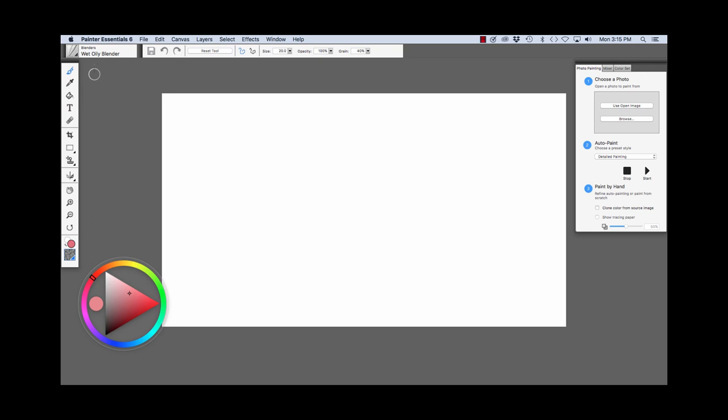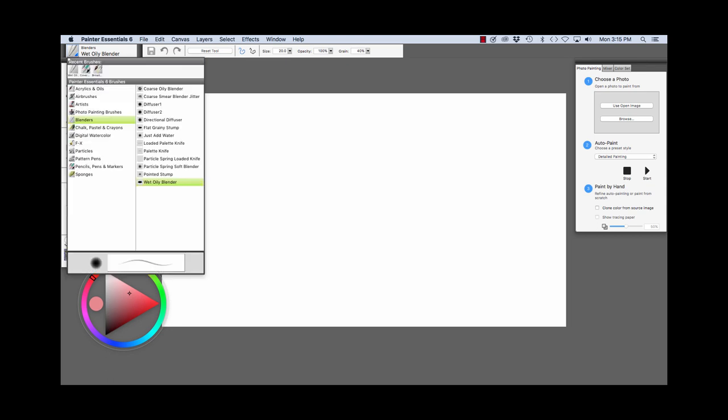In the upper left-hand corner, you'll see the Brush Selector bar. And if we open this, you'll see Recent Brushes at the top and the Painter's Six Essentials Brush Library panel.